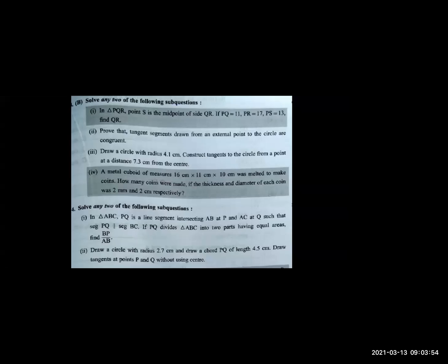This theorem says: to the exterior of the circle, from that exterior point, only two tangent segments can be drawn. Once you draw the segment, the radius will be perpendicular to the tangent — we have studied that theorem. Then you connect the central line and you get two triangles. You can prove the two triangles are congruent by the Hypotenuse Side test.